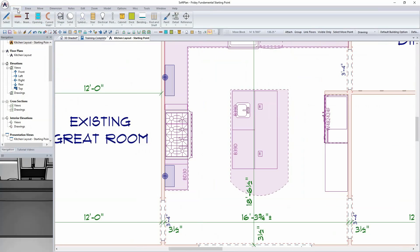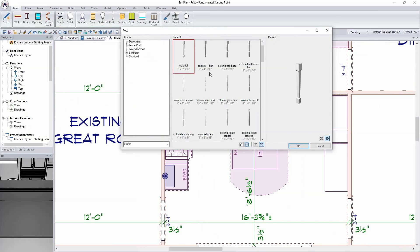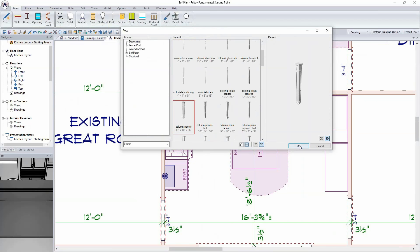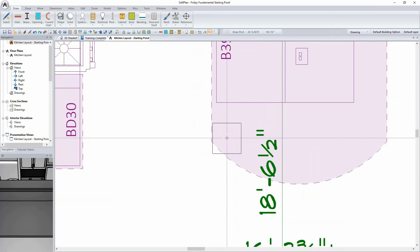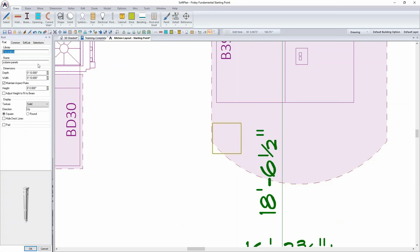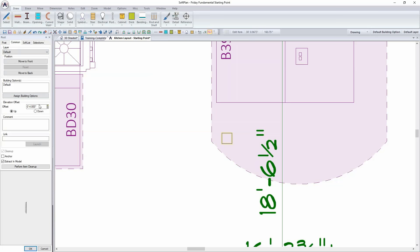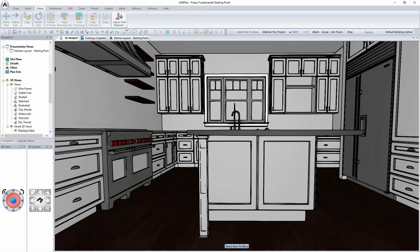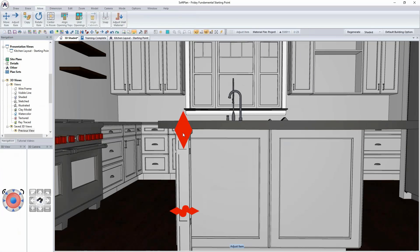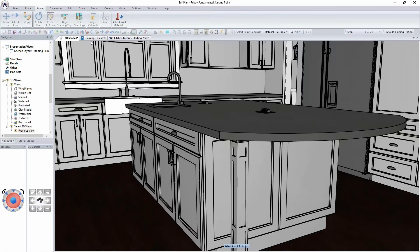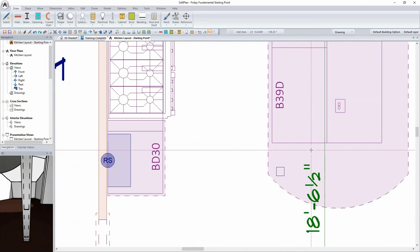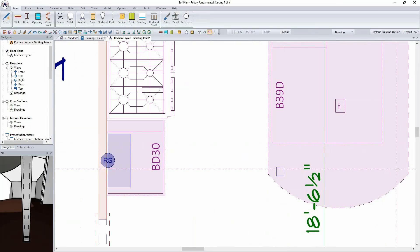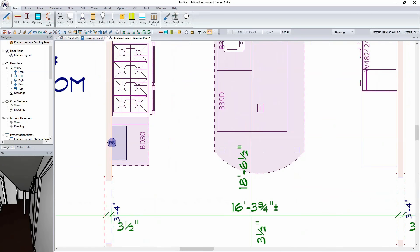Finally for the island, I'll add decorative posts using Draw > Post. I'll find something in the decorative post options and drop it in, adjusting the size to 3.5 inches, the height to 34.5 inches, and the offset to sit on top of the slab. Once I have one post, I'll copy it to the other side so we have a post on either side of the island.